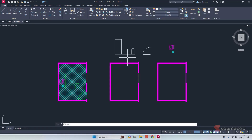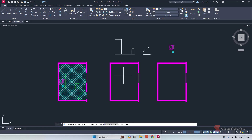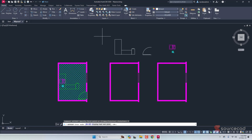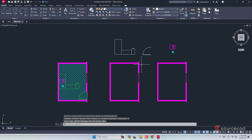I'll type wipeout and press enter. AutoCAD will show you two options: frame and polyline. By the way, if you want to start wipeout without using the command, you can go to the draw panel and start it from there. You can select frame if you want to draw your frame, but frame has a problem — you can create the frame but you cannot snap to any existing point, which is not ideal. So I'll exit this option and instead select the polyline option.